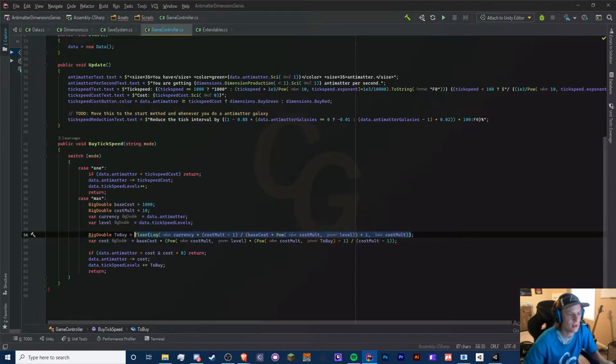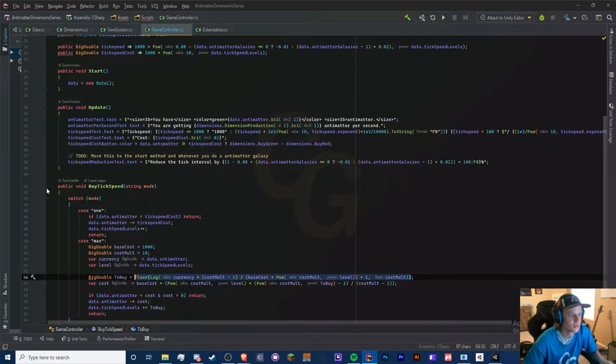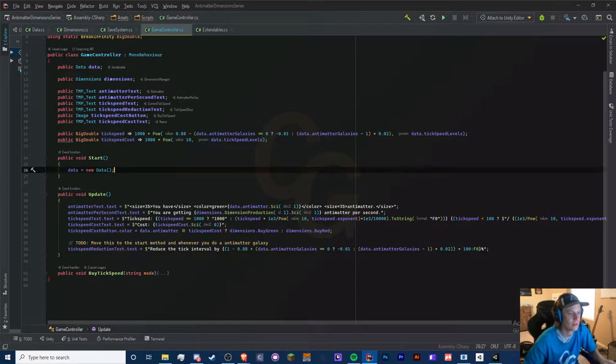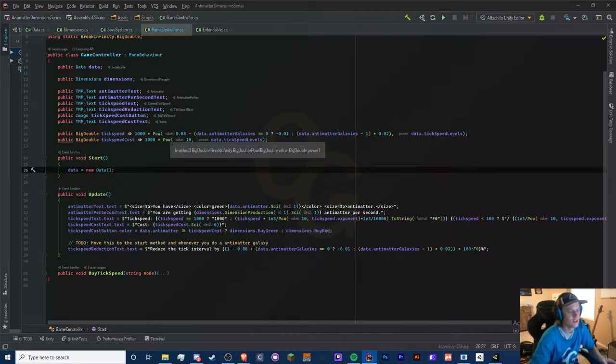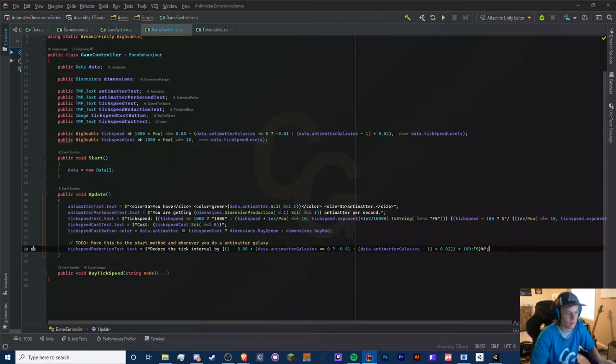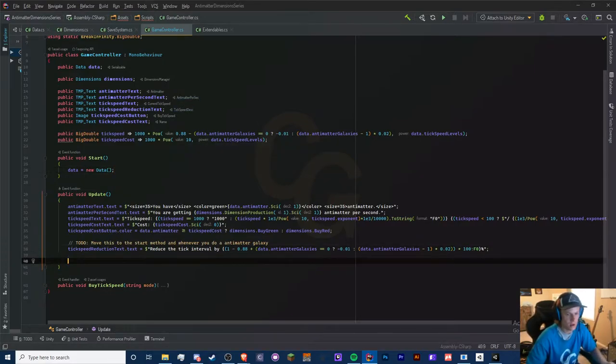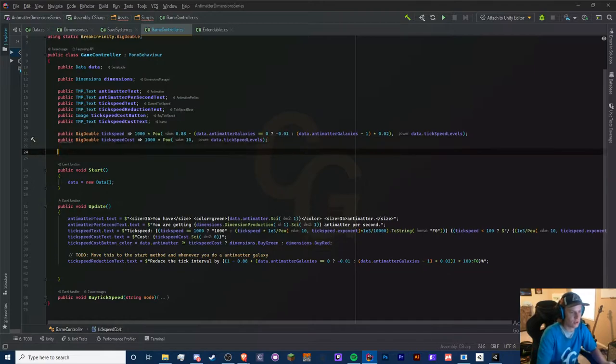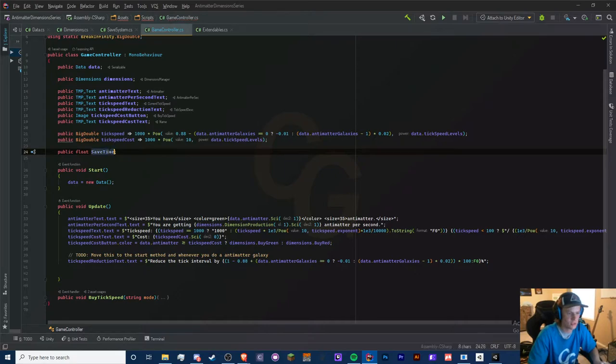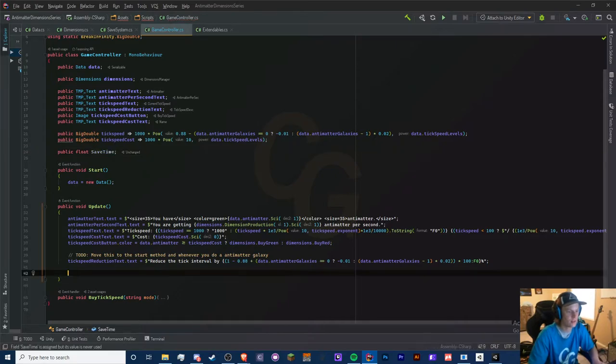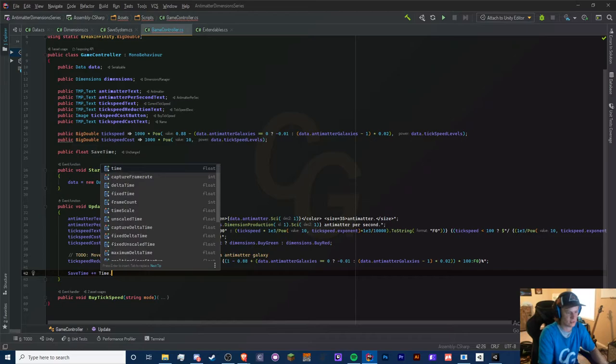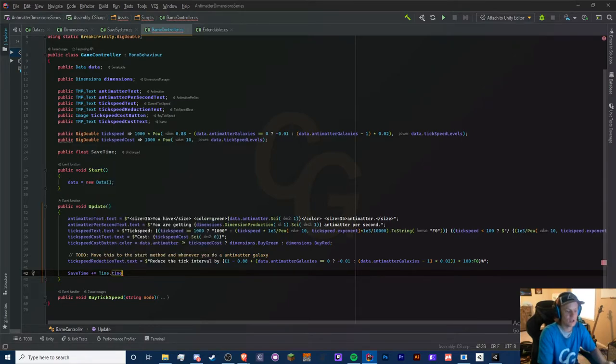Let's head to our main game controller. This is where we're going to be saving our stuff and loading. Let's add a public float save time, and we're just going to have an auto save for 10 seconds. Make sure you have some kind of decent interval like 15 seconds or above.